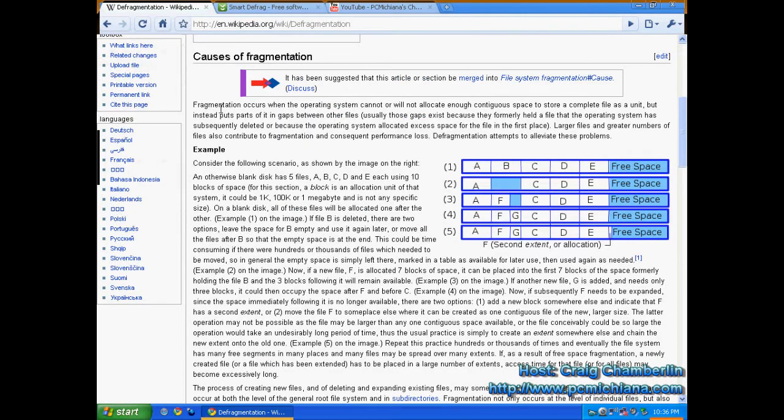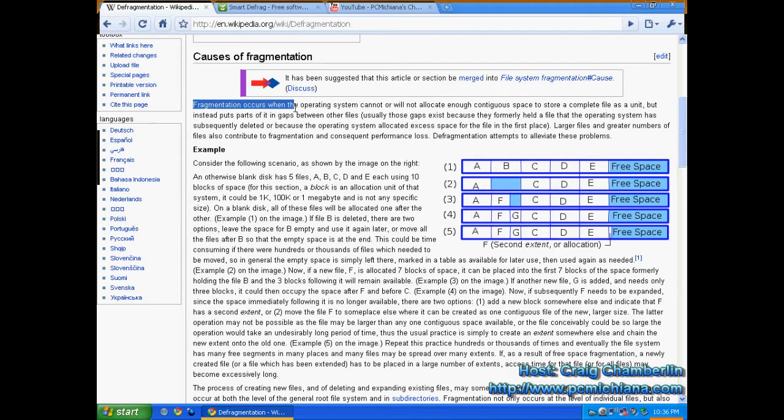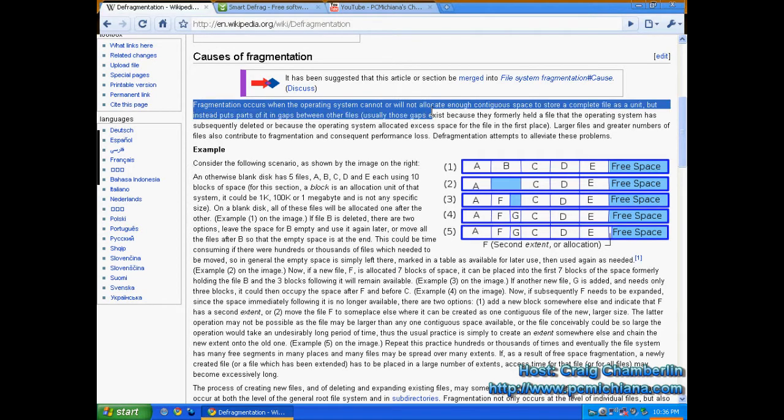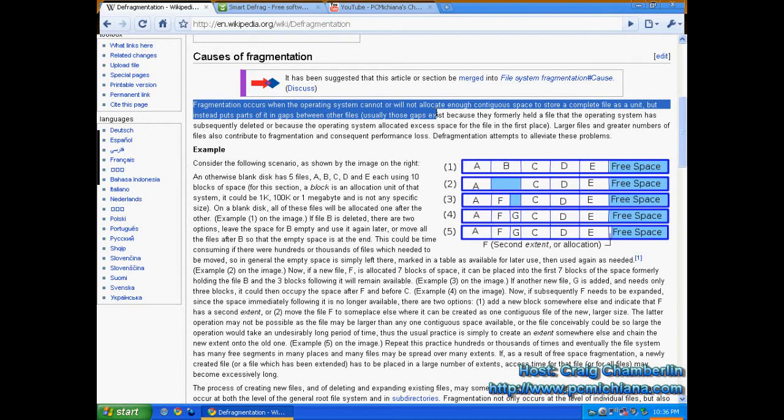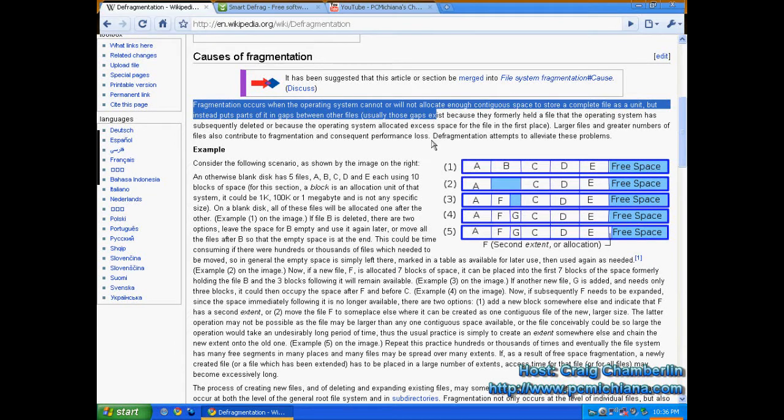Causes of fragmentation, according to Wikipedia, probably one of the greatest resources on the web: fragmentation occurs when the operating system cannot or will not allocate enough contiguous space to store a complete file as a unit, but instead puts parts of it in gaps between other files.